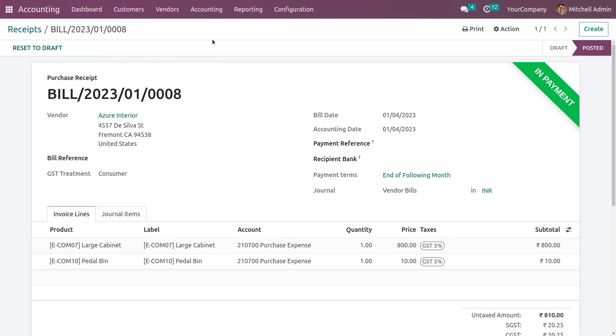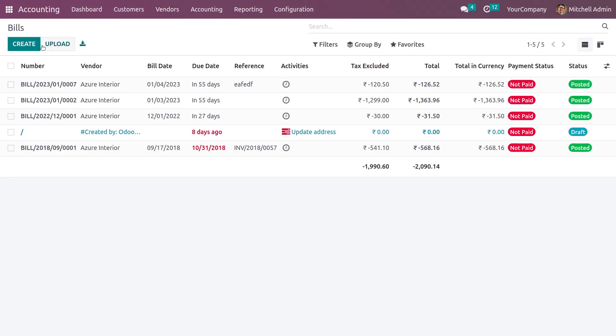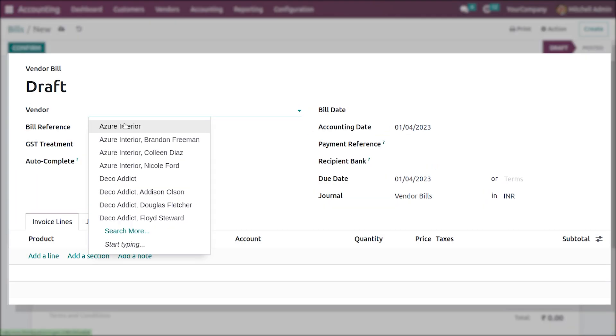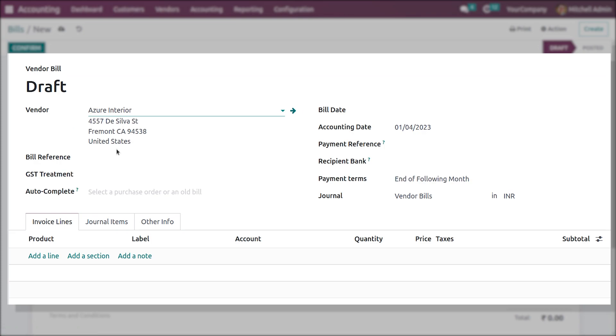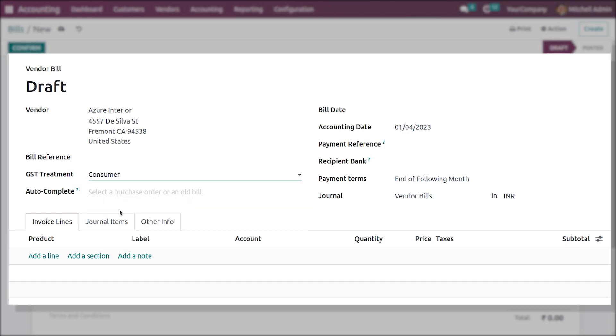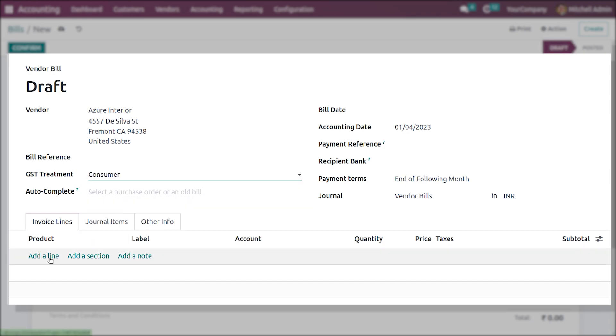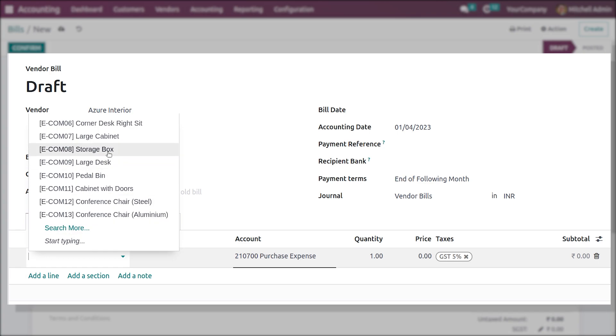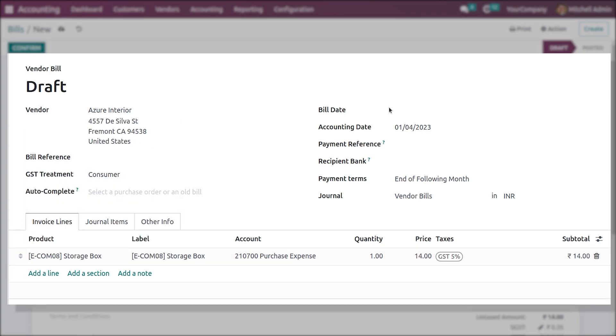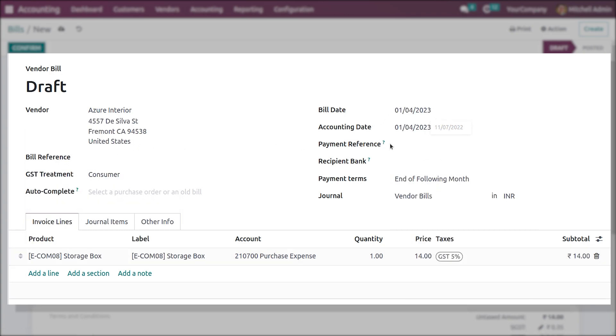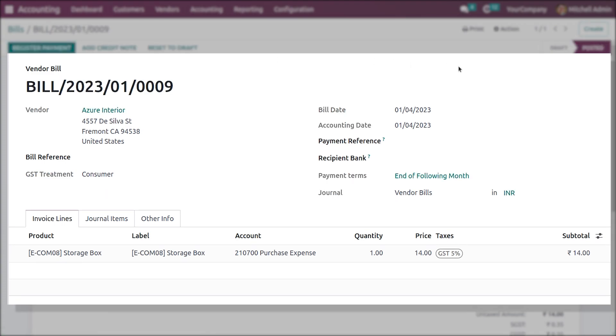But you can create a credit note for a bill. Now if I go here to the bills and create a bill, let me add the vendor. I'll give the GST treatment type, and let me add the product to the order line. Here let me add the bill date and confirm it. You can see that it has changed to the posted state, and let me register the payment.